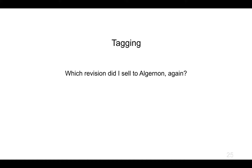Suppose I've done a whole bunch of development and I've sold a copy to Algernon, and then I've done some more development to stick in Bertie's feature. Now Algernon is asking for something fixed. I need to somehow be able to get the version of the code I gave to Algernon. I need to be able to remember what was version one that I sold to Algernon.